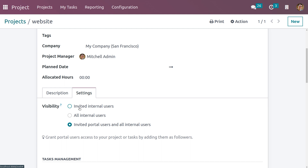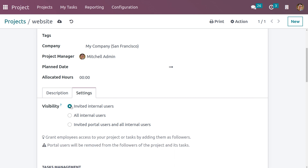You can set it as 'Invited Internal Users' so that only invited internal users can access the project. If you set it as 'All Internal Users', then whether a user is a follower or non-follower, they can access the project. If you set 'Invited Portal Users and All Internal Users', then all portal users as well as all invited internal users can access the project.